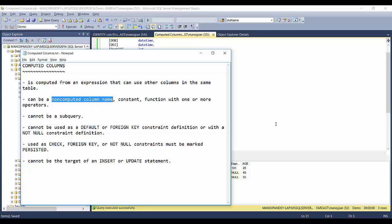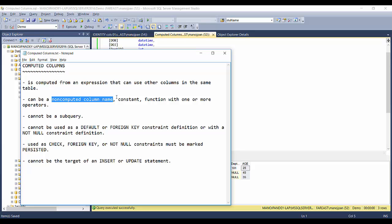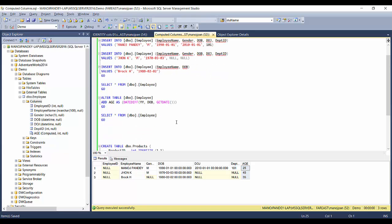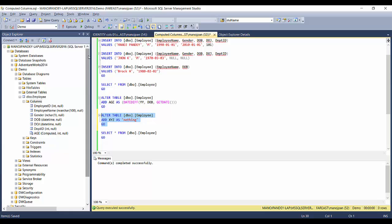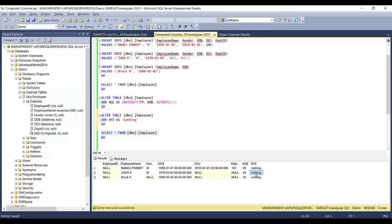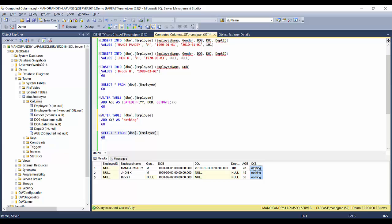Going back to the properties list: the expression can include non-computed column names from the table, or even a constant value — for example, adding a column with a constant like 'xyz'. It can also be a scalar function, so if you have a scalar function you can use it in the expression as well.